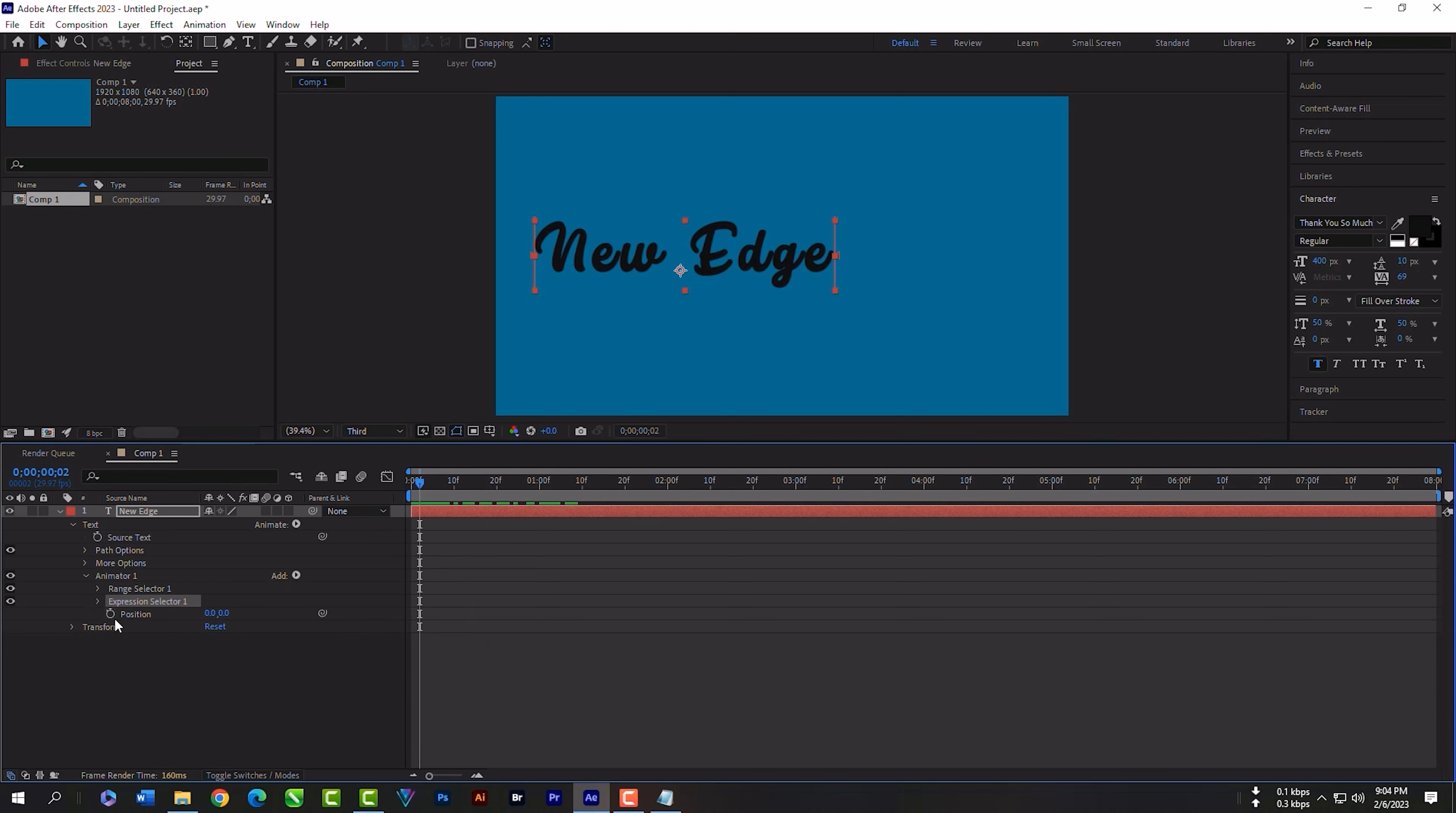Duplicate this text layer. Select the text tool, double-click here, and type anything new.